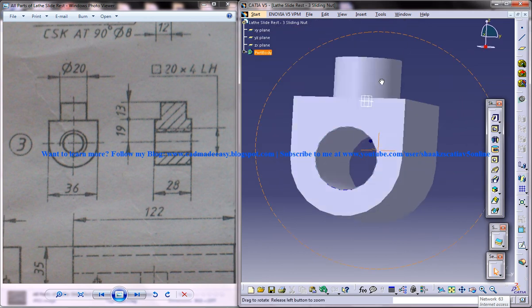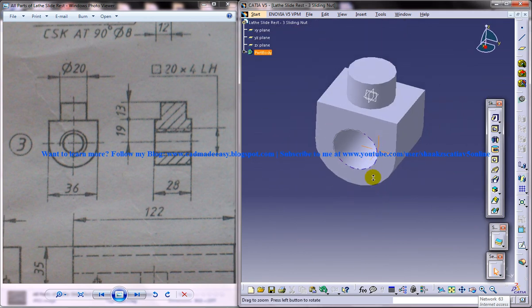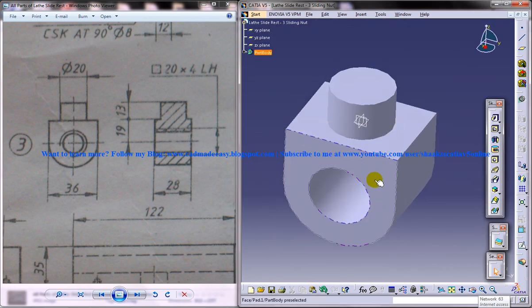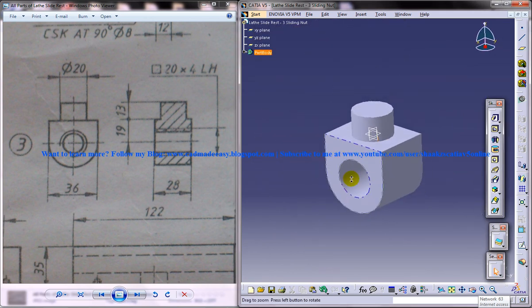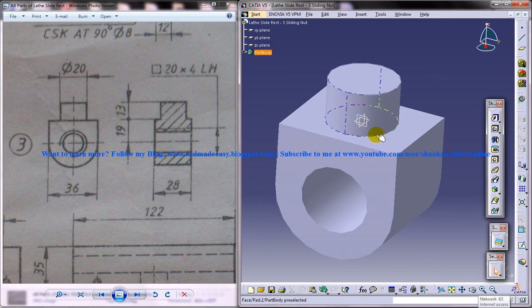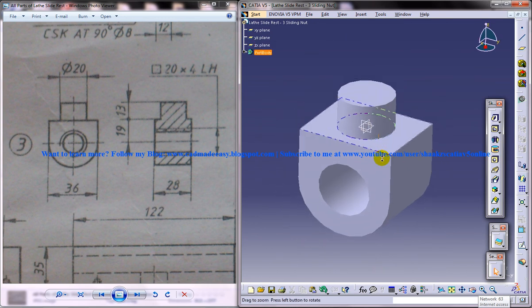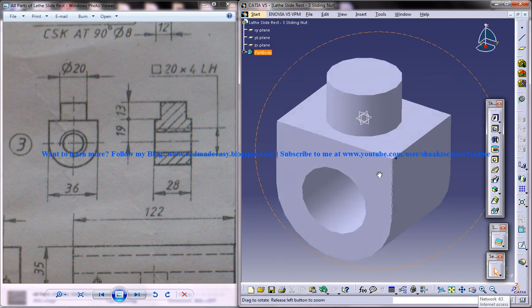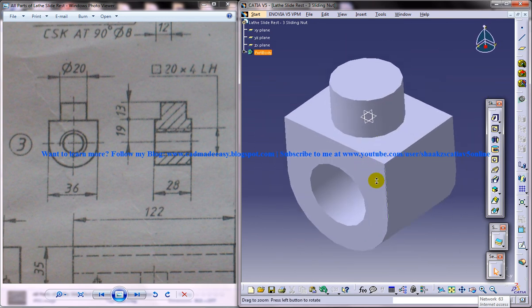And that's it. We have designed the sliding nut which is a part of this lathe slide rest. Let's see how we can design the further parts, the remaining parts.